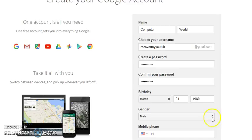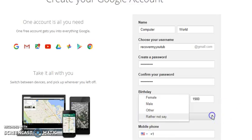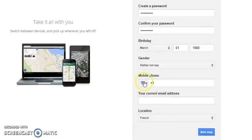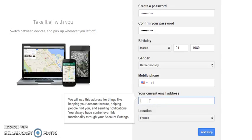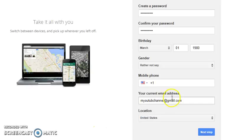Fill in your birthday — for example, March 01/01/1980. You should be above 18 years old to have a Gmail account. Then fill in your gender: male, female, other, or 'rather not say' — that is your choice. Fill in your telephone number, and make sure to write a current email address, which will help you recover your Gmail account and YouTube channel in case of any problem.